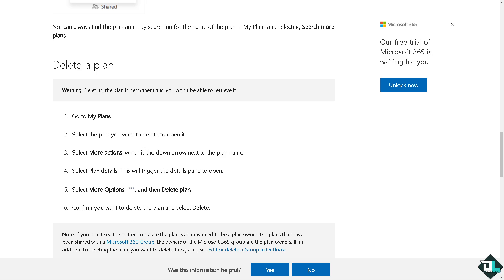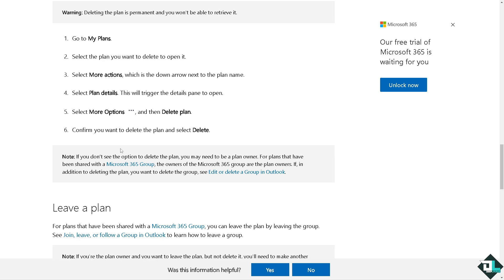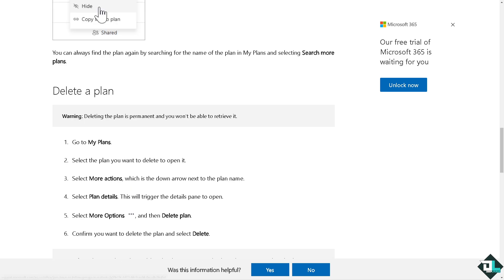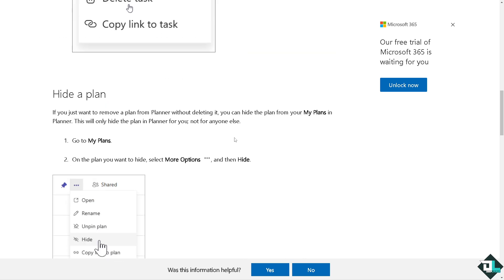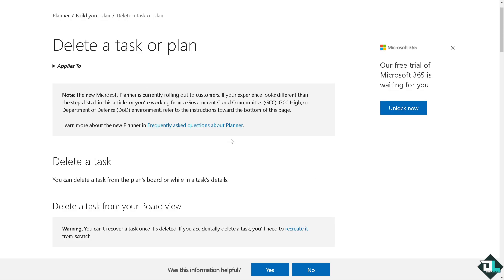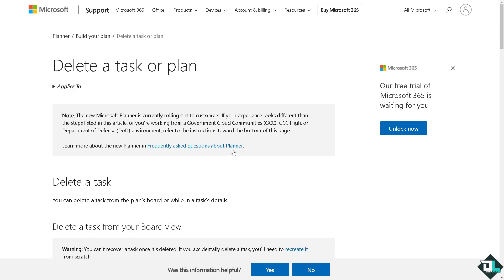If you've accidentally deleted a task, you see that deleting the plan is permanent and you won't be able to retrieve it. So again, you might want to make sure that before you delete a task, it's going to be 100% confirmed and of course you are sure about it.